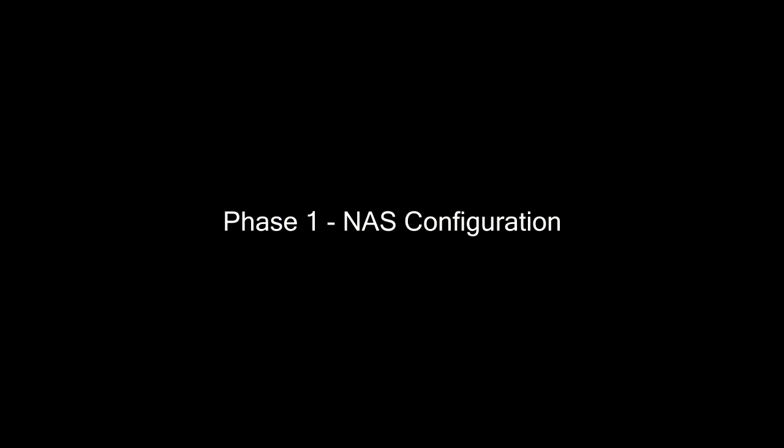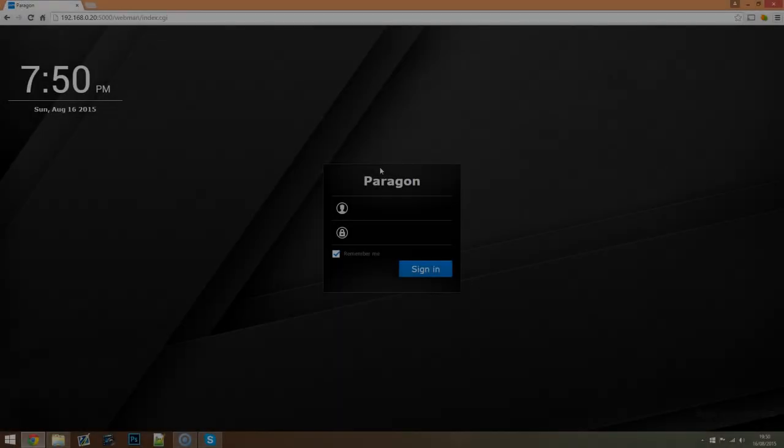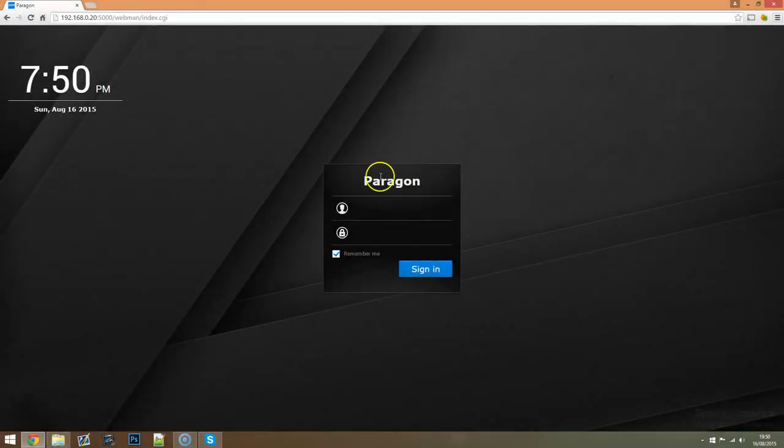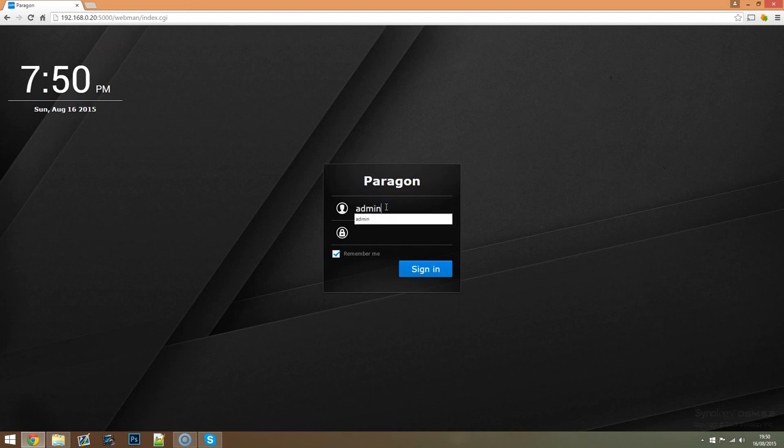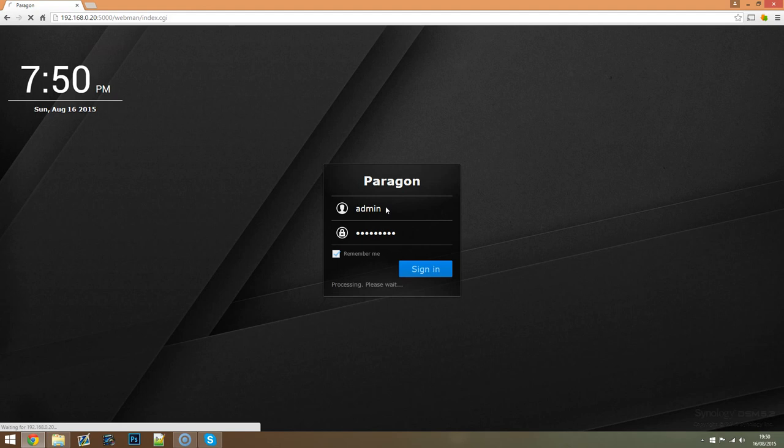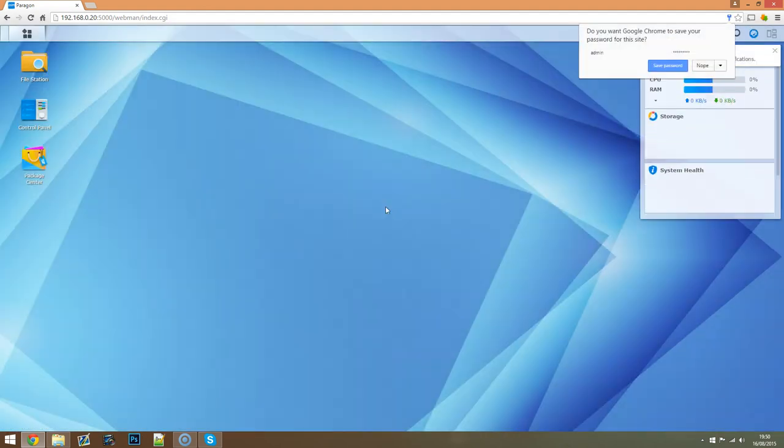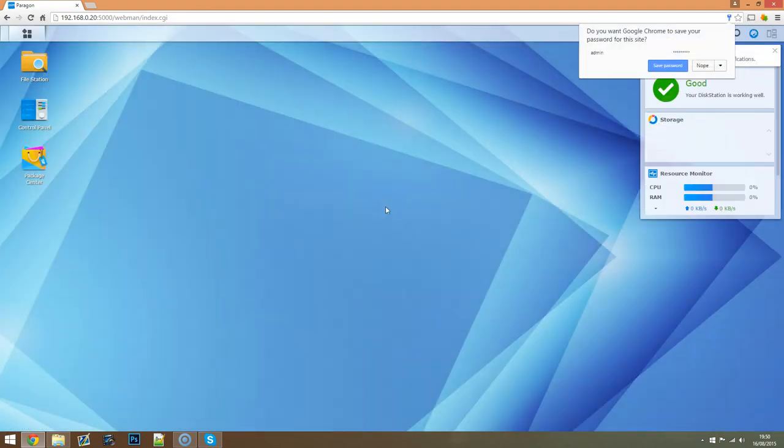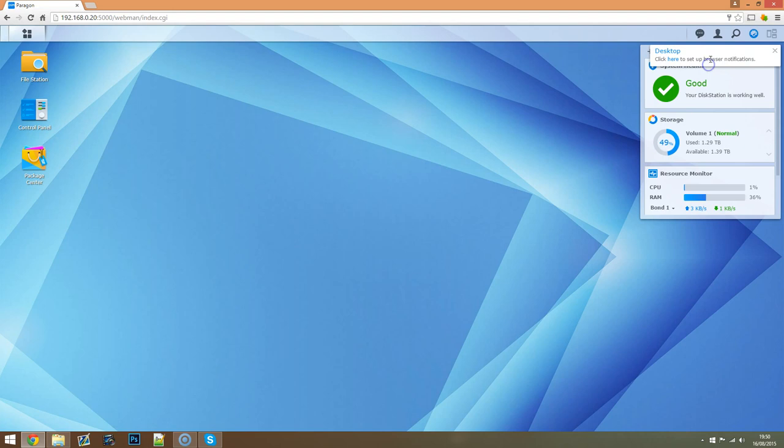So the first step that we actually need to do is the configuration of the video folder on the network attached storage device. To do this I'll first need to log into the system. Now some people watching may already know that this interface is from a Synology NAS but the process itself should be the same or at least similar in other NAS units available from different manufacturers.